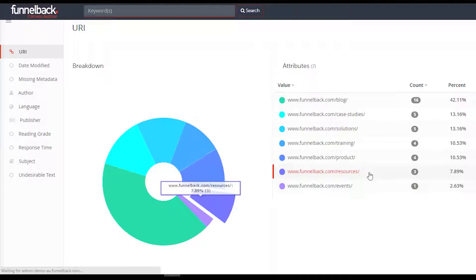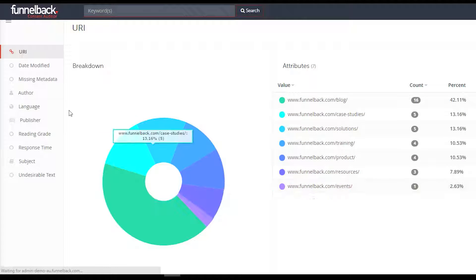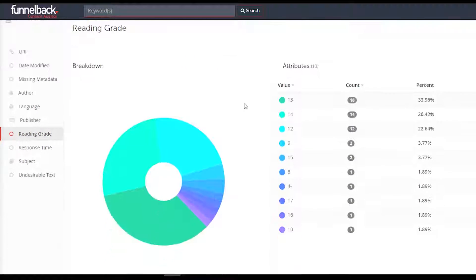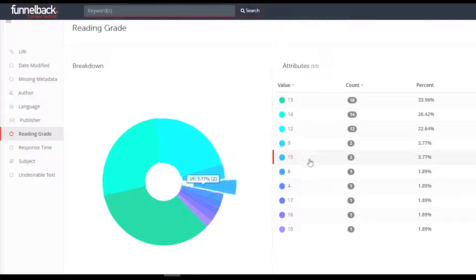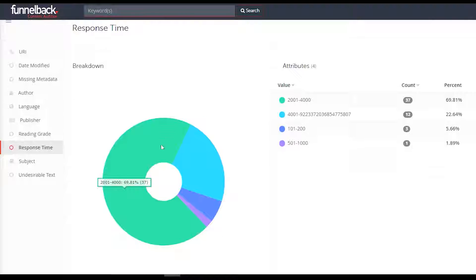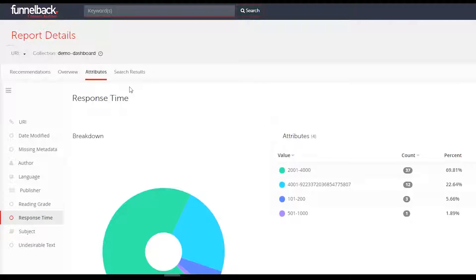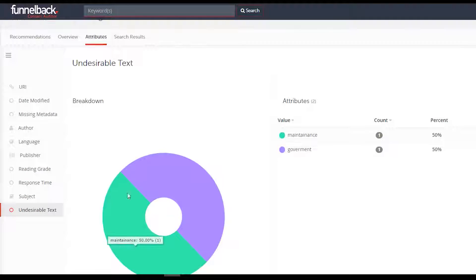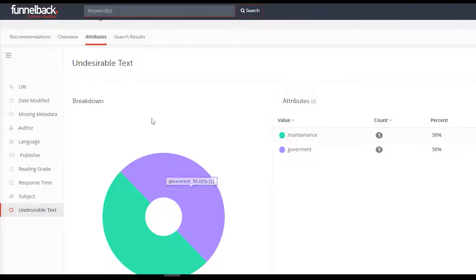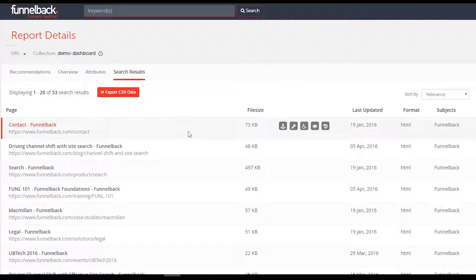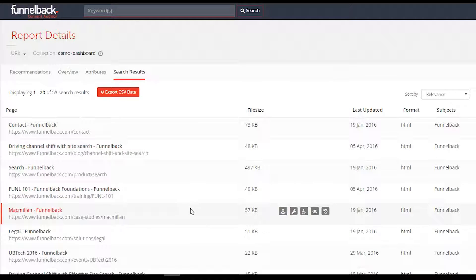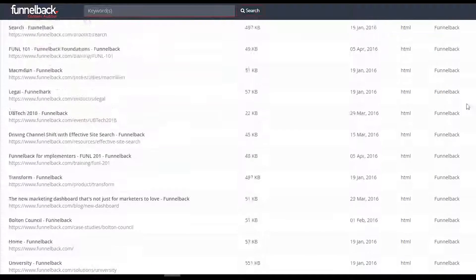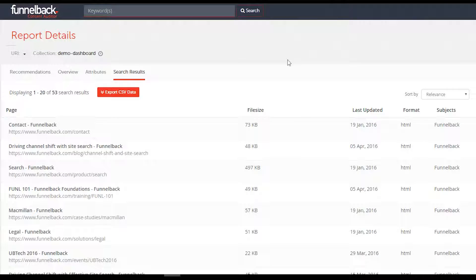Content Auditor has been updated and now audits the following: reading grade scores for textual content to indicate documents difficulty level, documents with missing metadata, duplicate title identification, date modification reporting, response time reporting, undesirable text identification, and duplicate content identification.